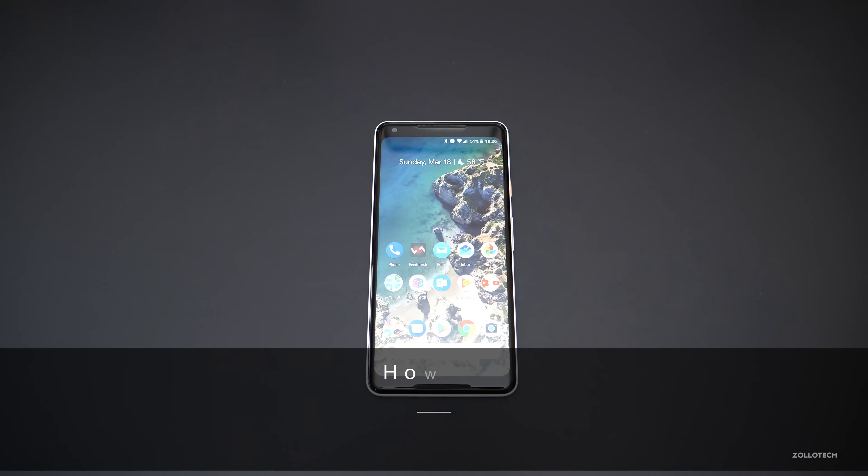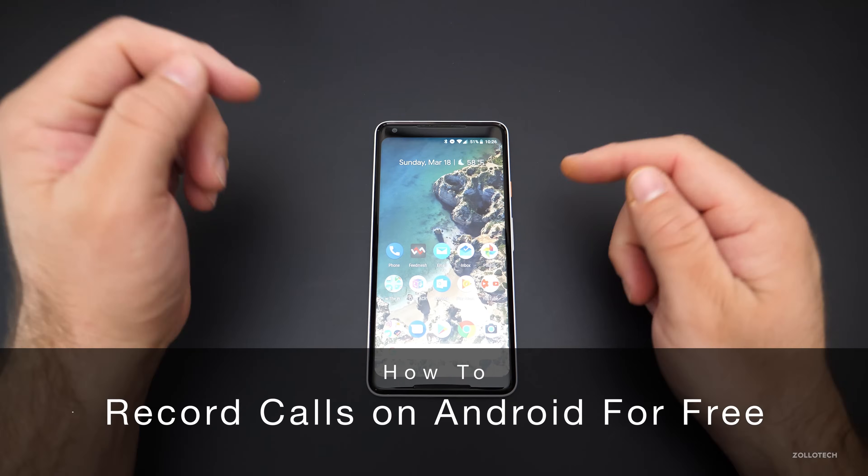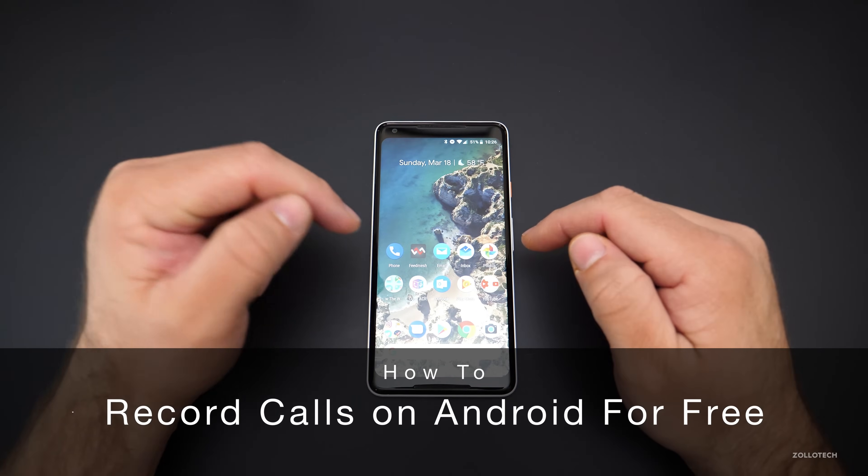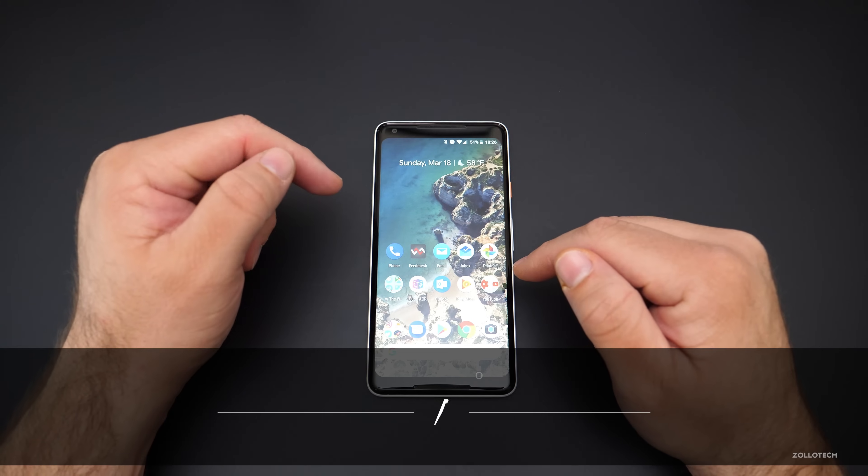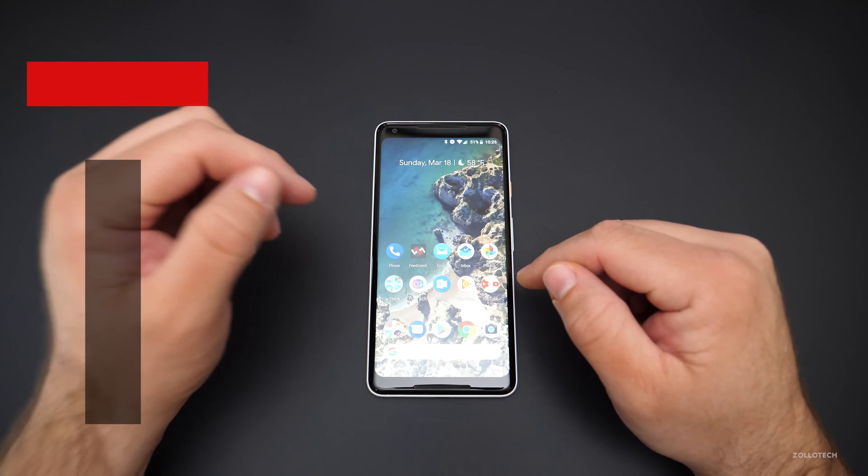Hi everyone, Aaron here for Zollotech and I wanted to show you how you can record your phone calls on your Android device for free.